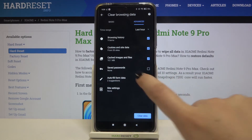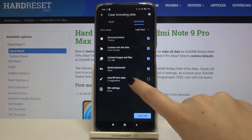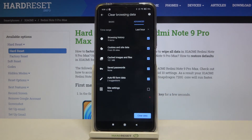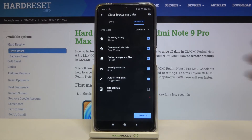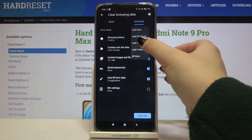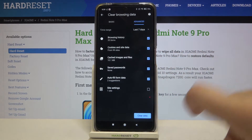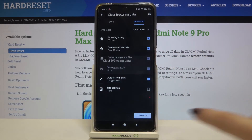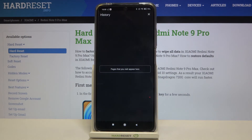Simply tap on the ones you want to remove and make sure that they are marked like here. What's more, you can change the time range from last hour to for example last seven days. Let's tap on clear data if you're ready and as you can see the history has been removed successfully.